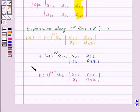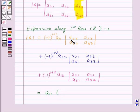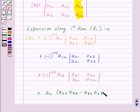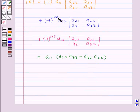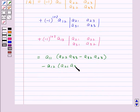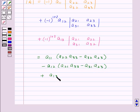So this is the determinant of A, and now this will be equal to: minus 1 to the power 1 plus 1 is 1, so 1 into A11 into (A22 into A33 minus A32 into A23), minus A12 into (A21 into A33 minus A31 into A23), plus A13 into (A21 into A32 minus A31 into A22).